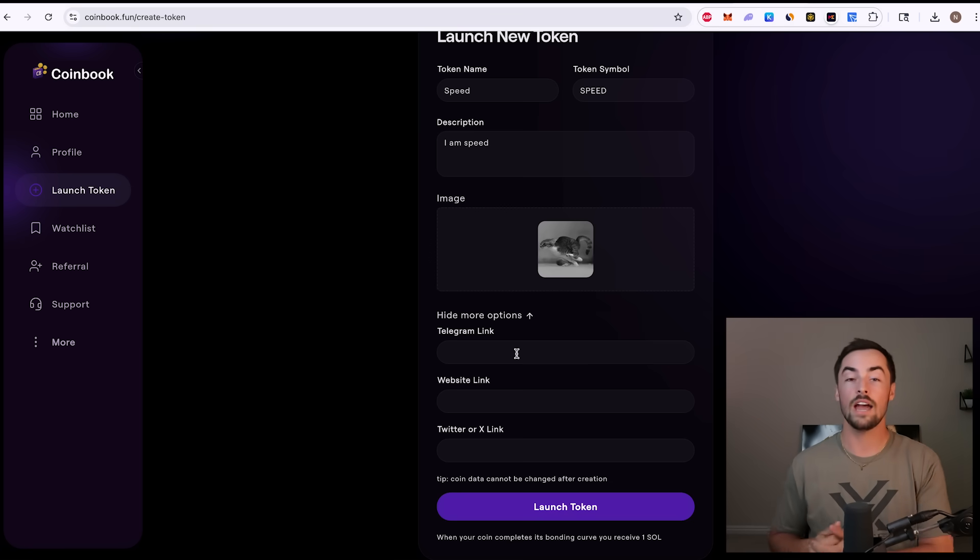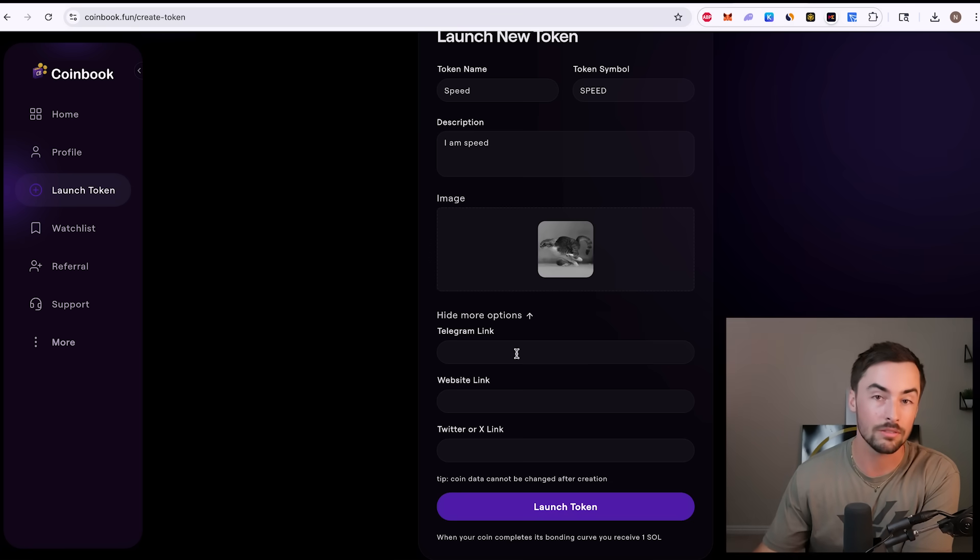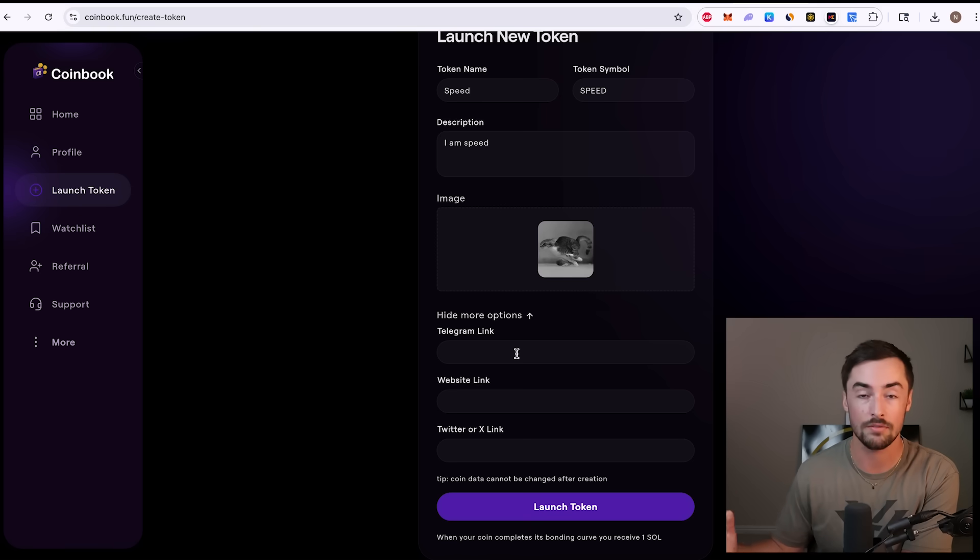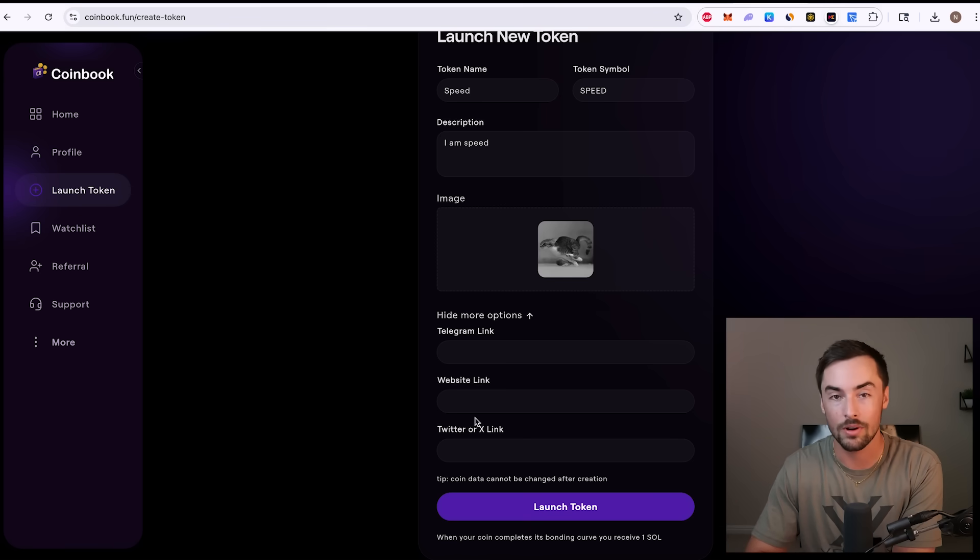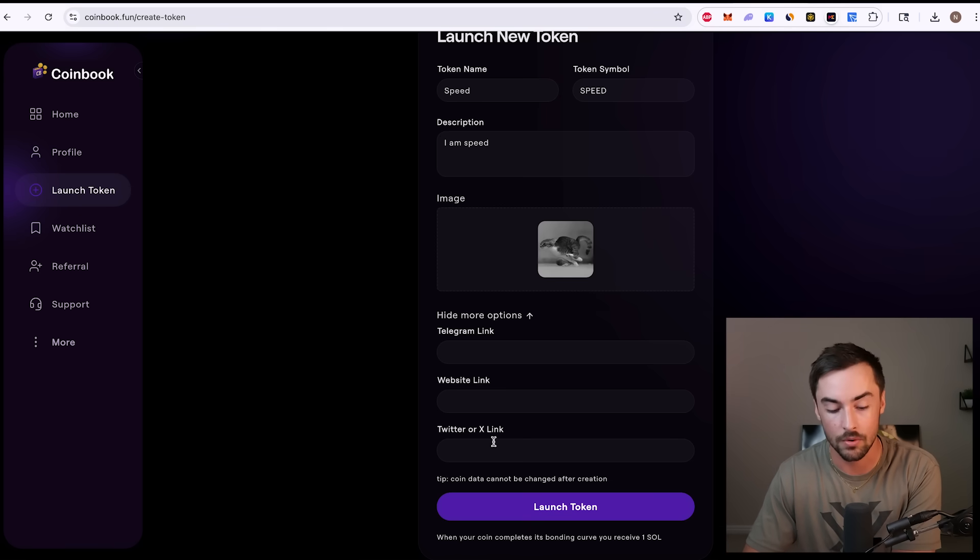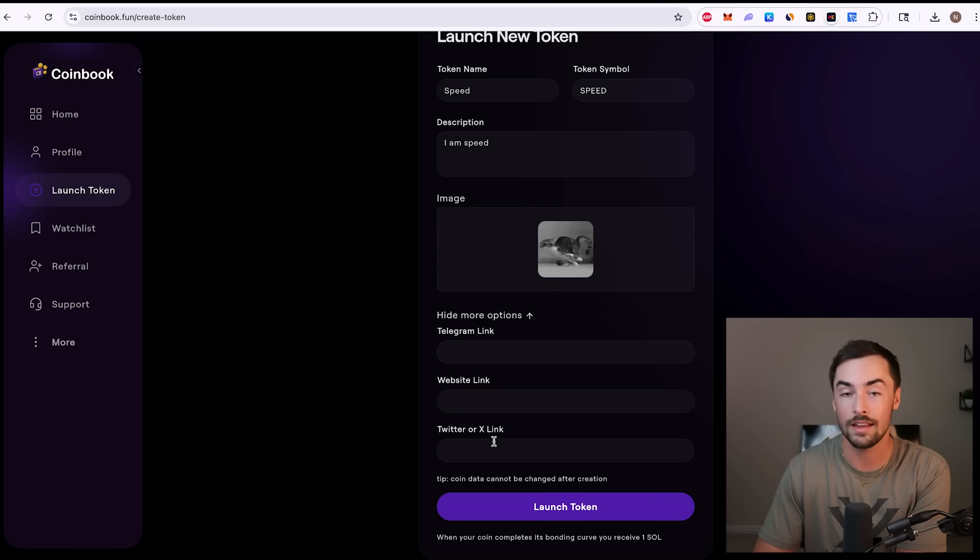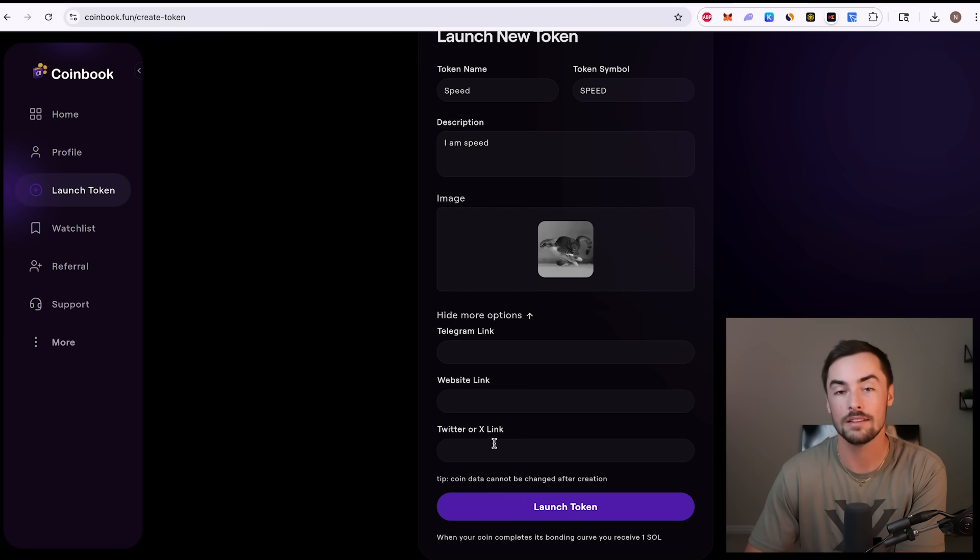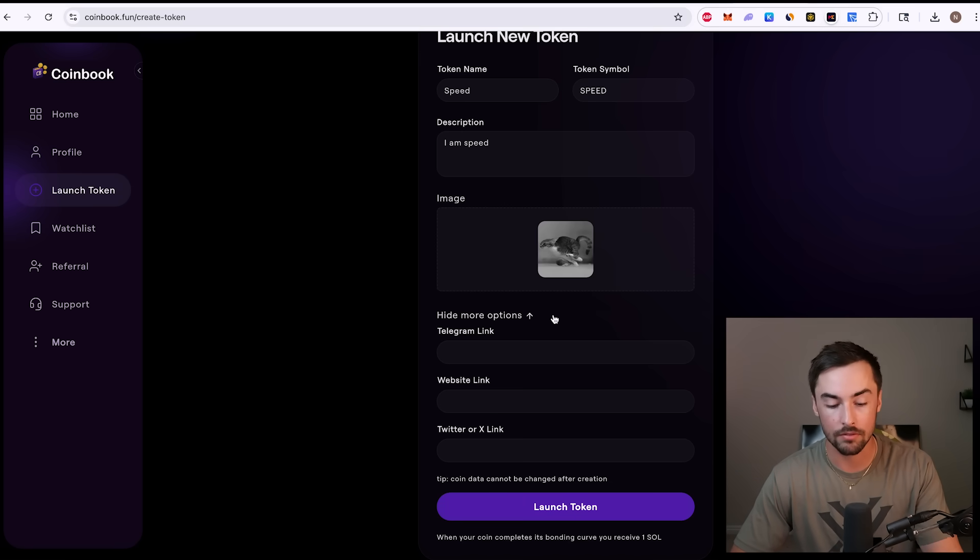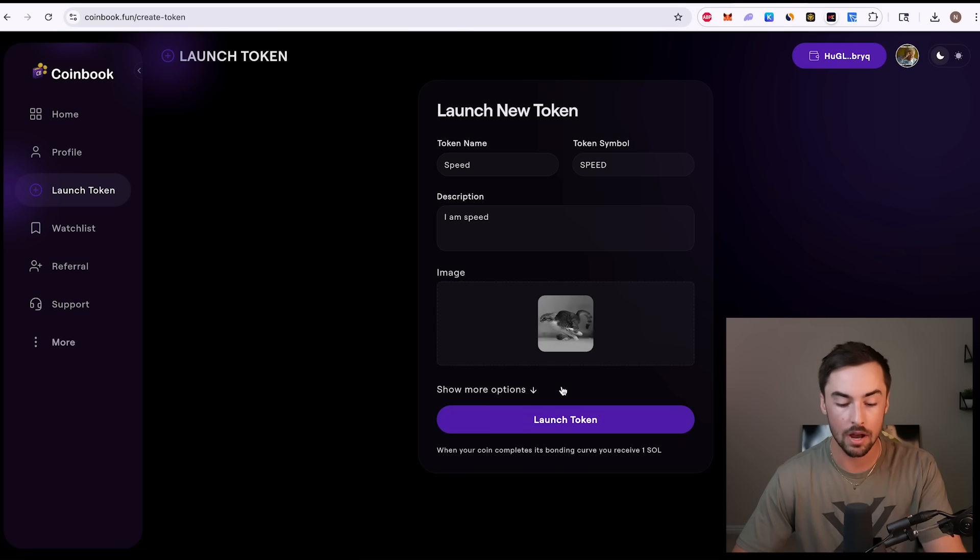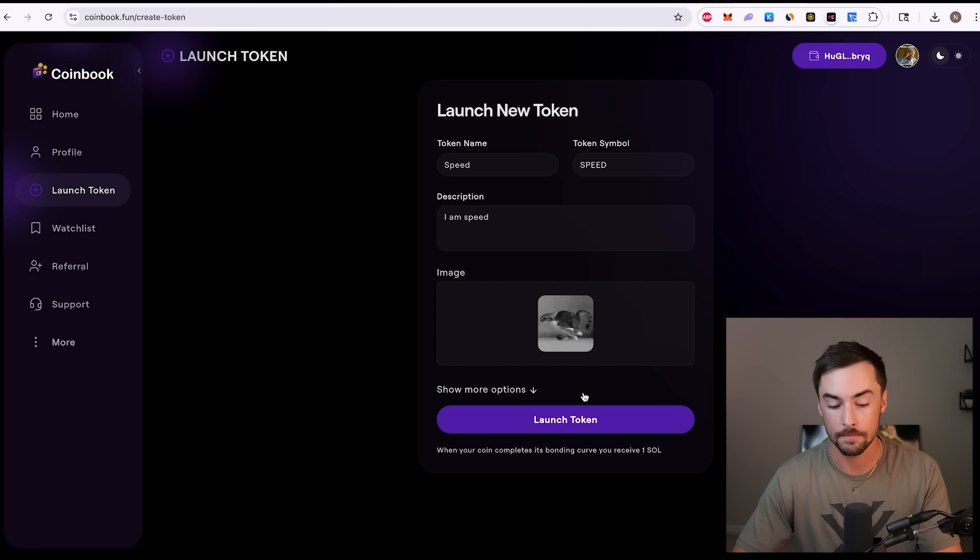Down here below, if you already have a telegram channel created, you can link that here. If you have a website for your token, you can link that here. Also, if you have a Twitter or X account for your token, you can link that here. It helps. It only helps. It does not hurt. If you don't have these links, that's fine. You can leave them blank. For this, I'm going to leave them blank, and just click launch token.